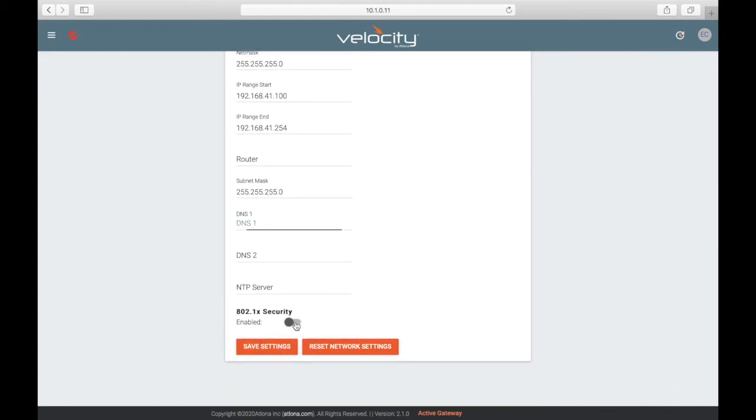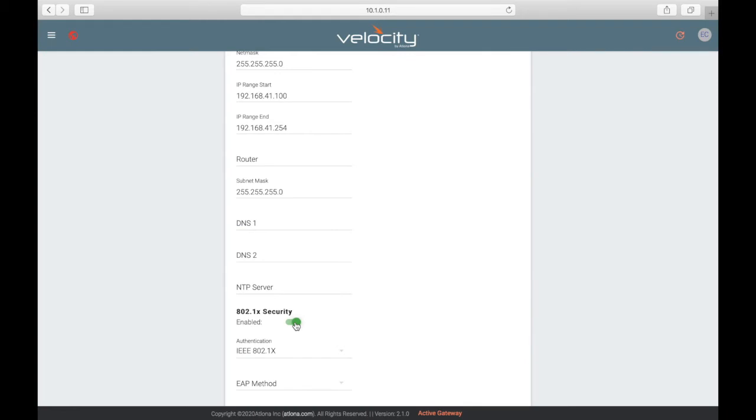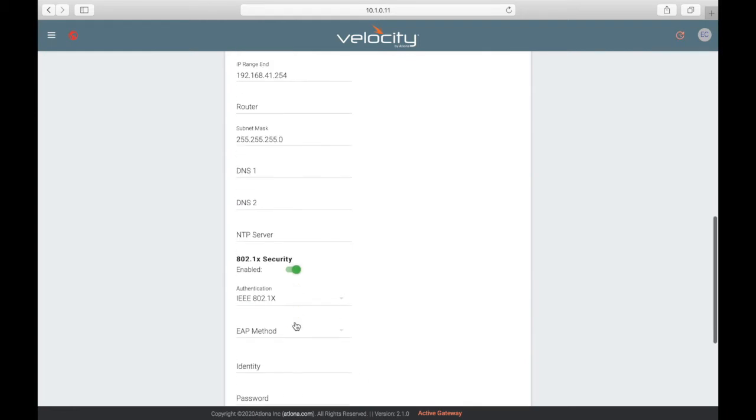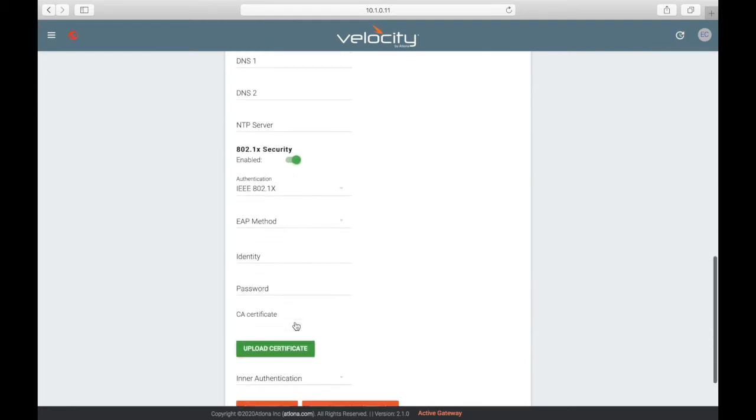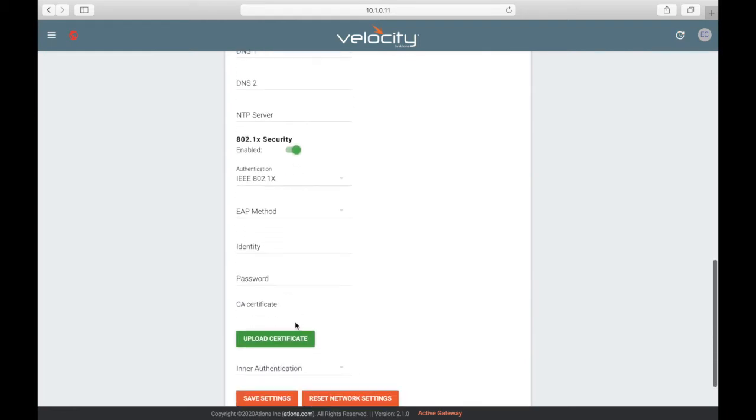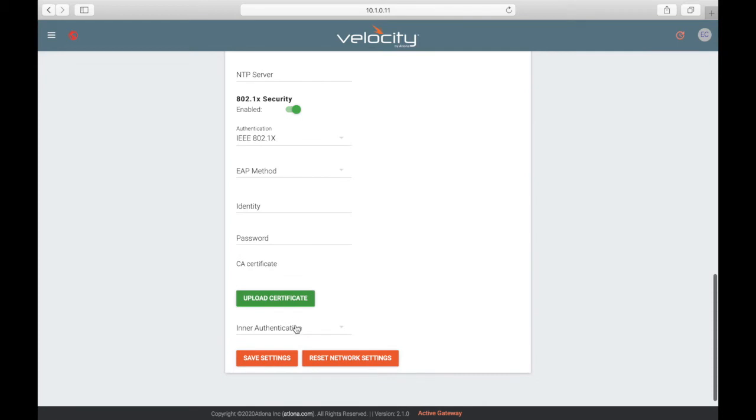Some networks may require additional 802.1x security, which you can enable here. Check with your IT department for verification of all network settings.